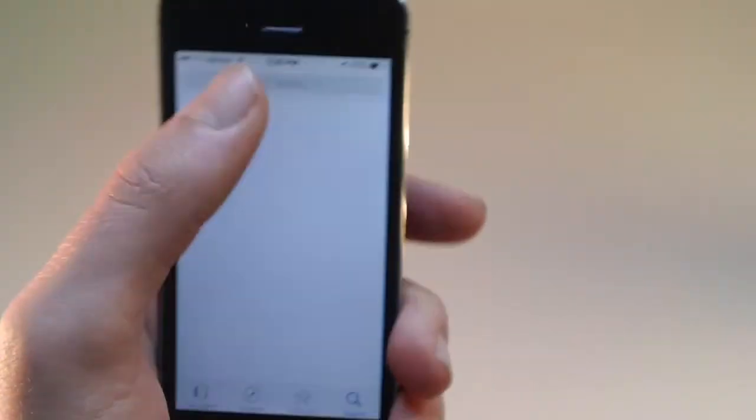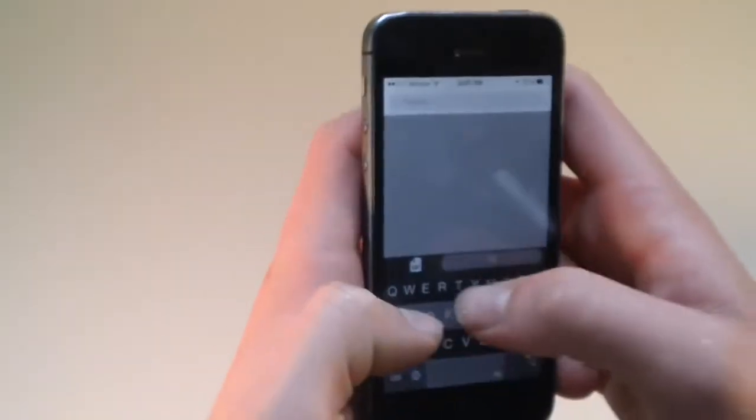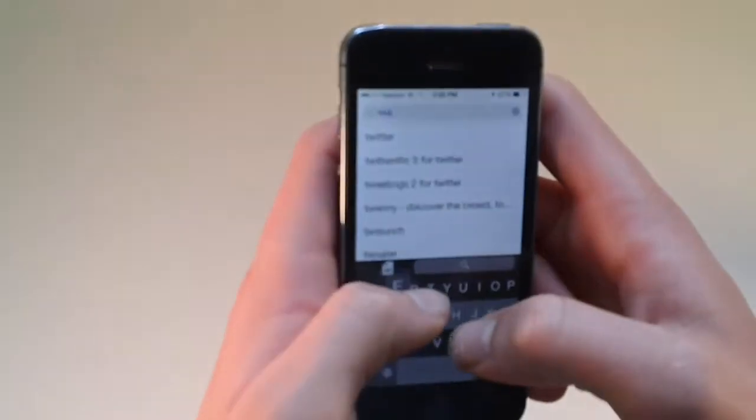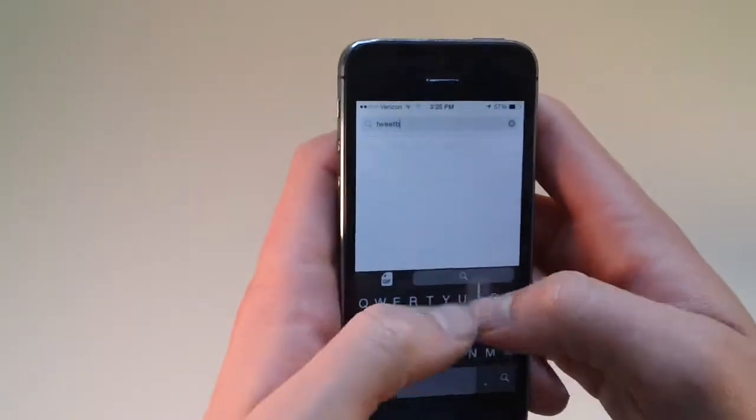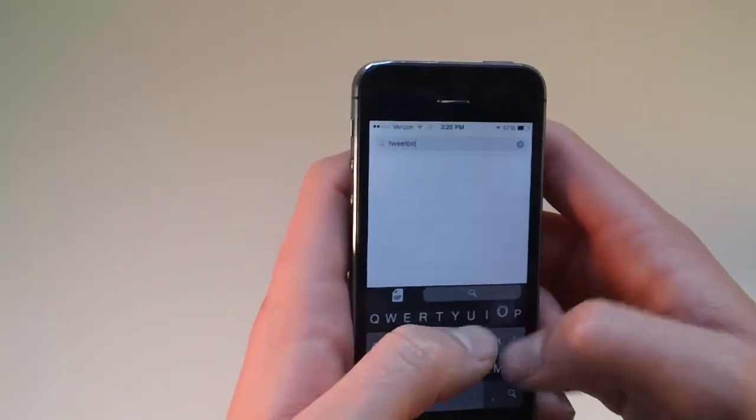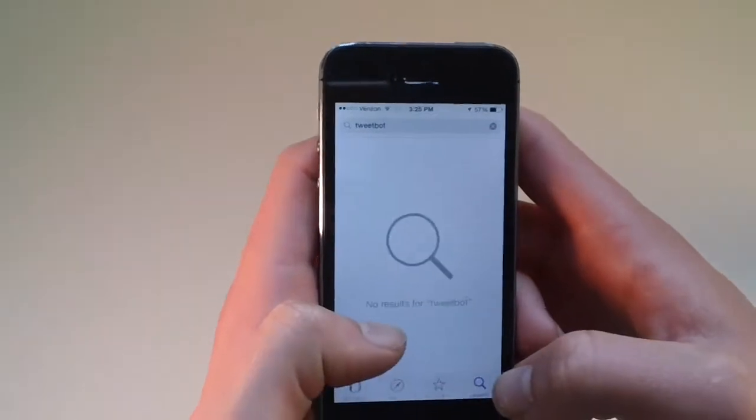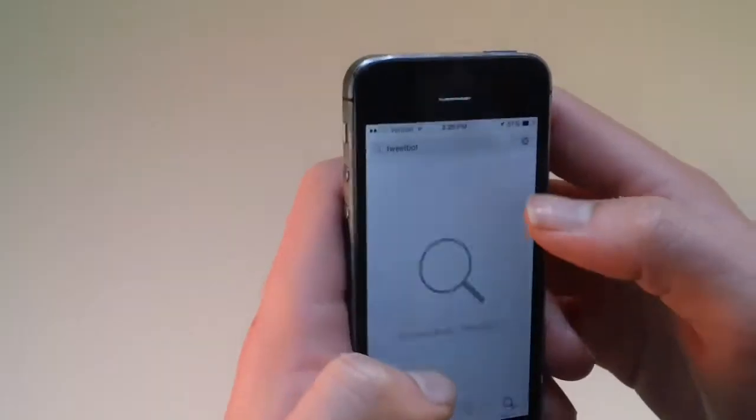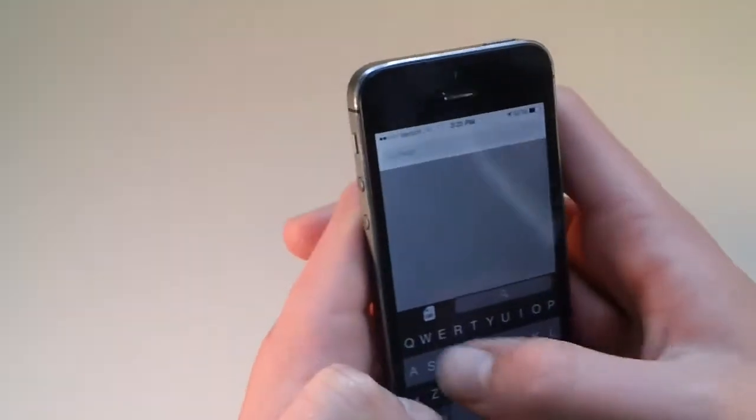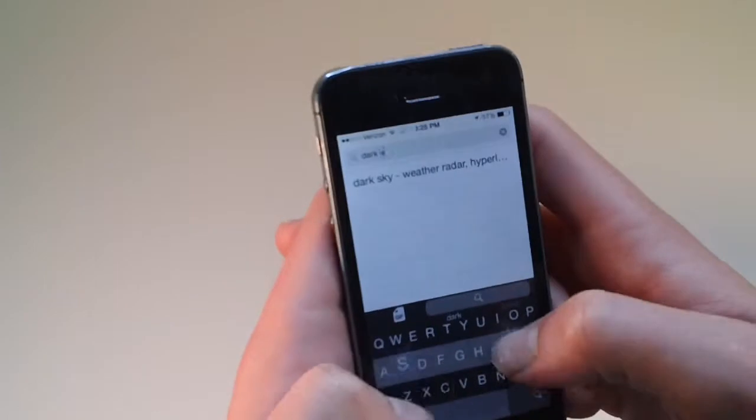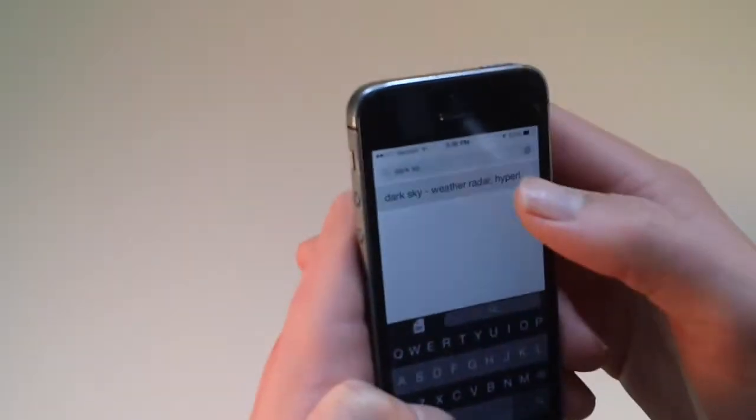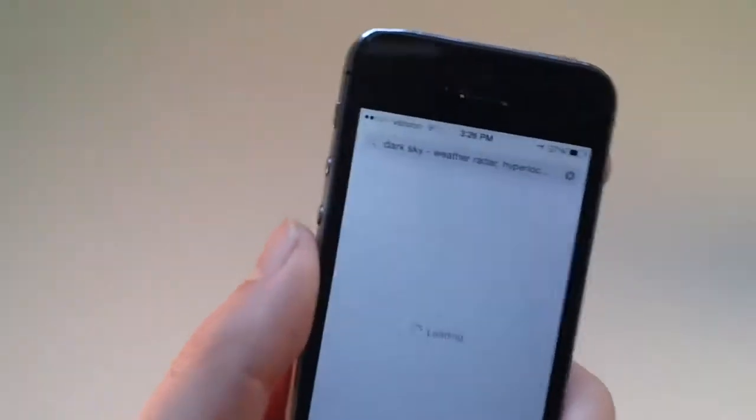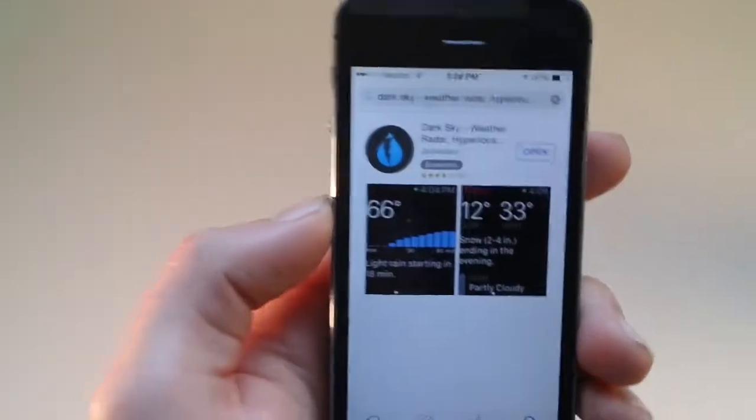I will search up. Let's see if Tweetbot, Tweetbot. I don't think it is. No, it's not. I put an app that I do know. Dark. I can't spell dark sky, which I use. I'm not going to open it though.